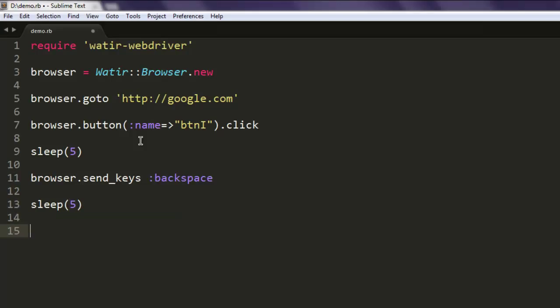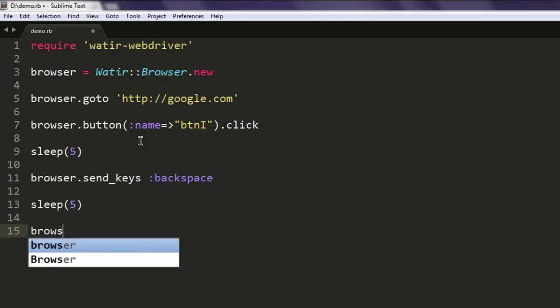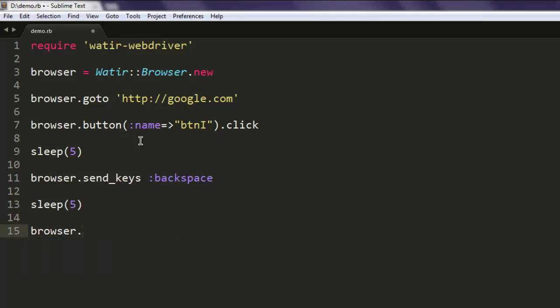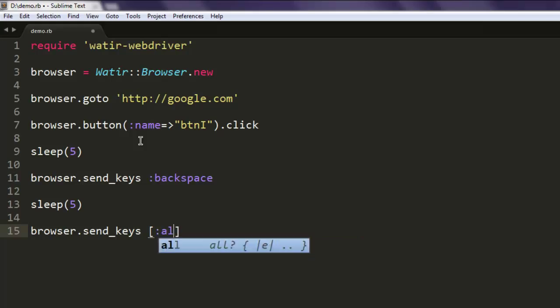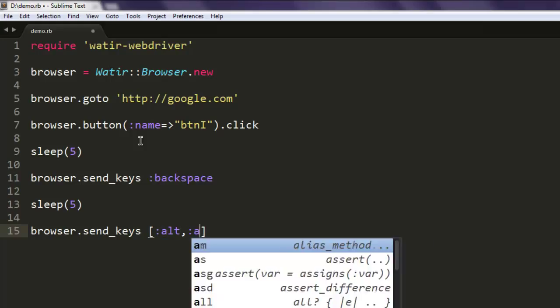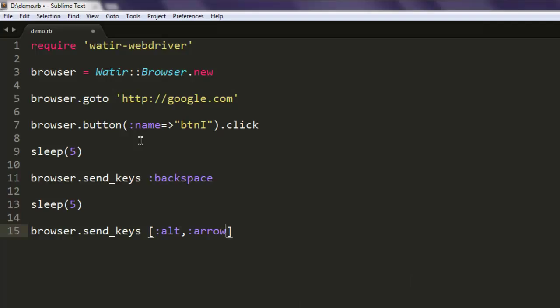And then we will again pause for five seconds and then ask our browser to send keys. And here we are going to use two actions within an array: one is alt and second action is arrow_right. So arrow right will get you forward action, so this is the key combination that we are going to try.